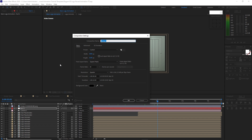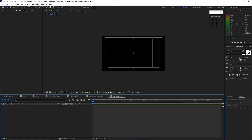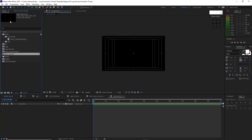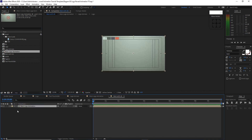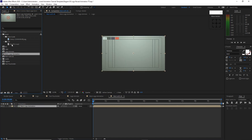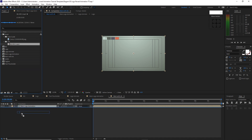Go to Composition and create a new composition. I will name it main with SFX, 3840 by 2160, 30 frames per second, 10 seconds duration, color black. Click OK. Open the project panel, drop the main logo animation into the timeline, then open the SFX folder and drop it into the timeline.